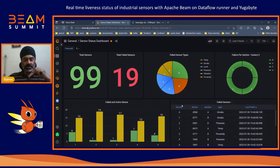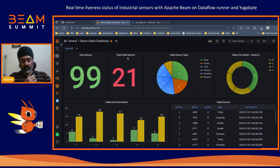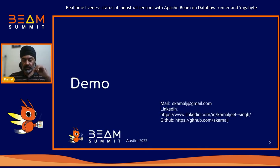This is a quick demo and explanation of the solution — how you can use Apache Beam's State and Timer to solve this particular problem. Thanks for the interest and for watching the demo. That's it from me — a quick and short demo and talk. Any questions, I can take those.